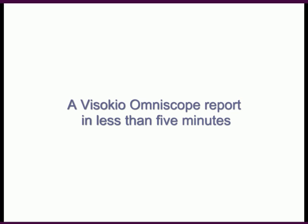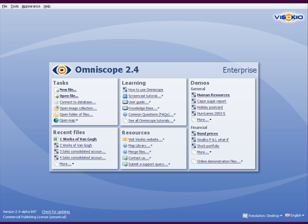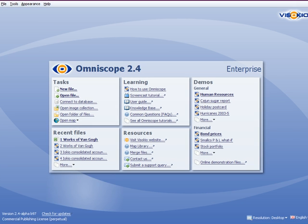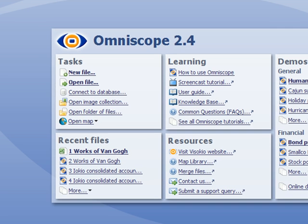Welcome to a Vizokia Omniscope report in less than five minutes. Let's make an Omniscope report based on some data about the works of Van Gogh.